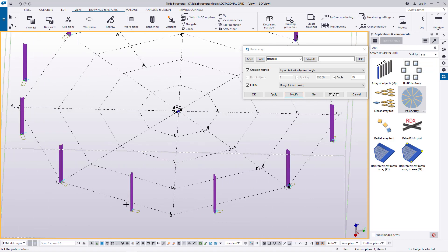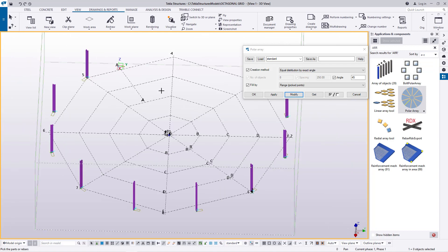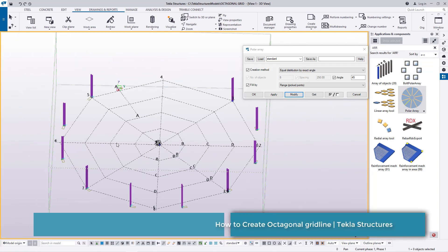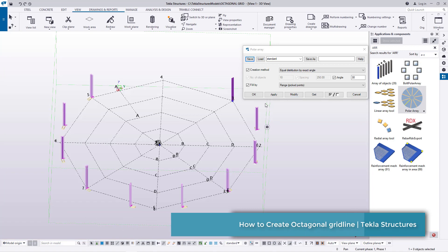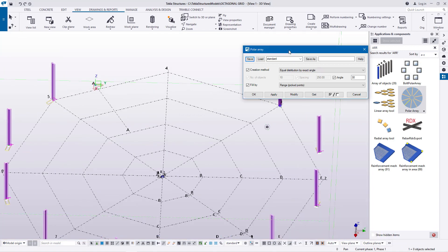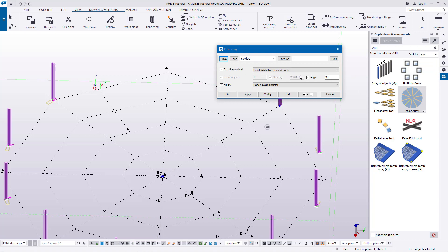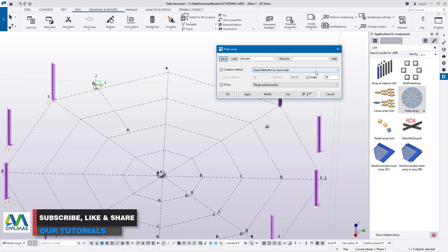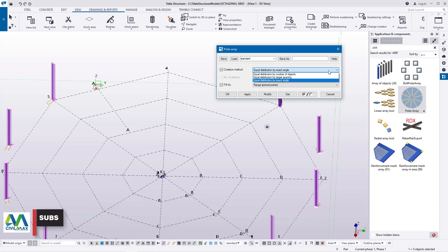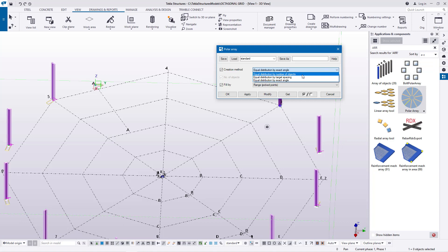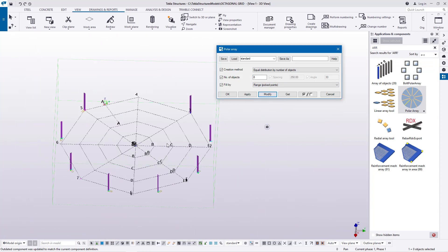Some columns are off their positions. To rectify this, double-click any column, zoom in, go back to the Polar Array dialog box, click the creation method dropdown, and pick number of objects — feed eight and click modify. Then for fill, click the dropdown and select full circle, and click OK.